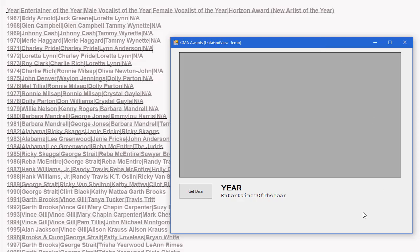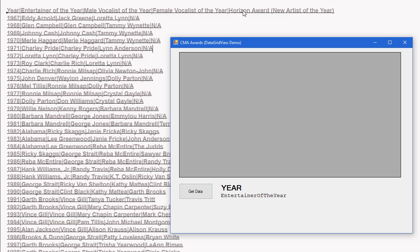In this project, we want to look at how to use a data grid view to display information contained in an array or another data source such as a database. I've created a data file for the Country Music Association Awards. The first row of that data file shows the column headers: Year, Entertainer of the Year, Male Vocalist of the Year, Female Vocalist of the Year, and the Horizon Award or New Artist of the Year Award.